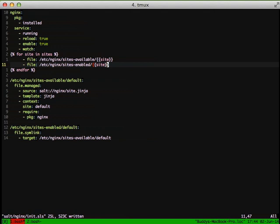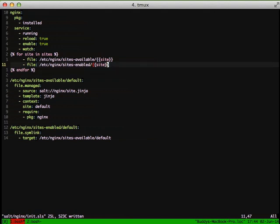for every site in our Nginx Pillar, we want to watch for any changes that take place and go ahead and reload the service if that happens.